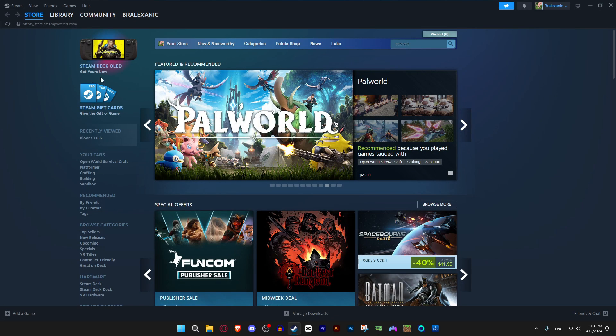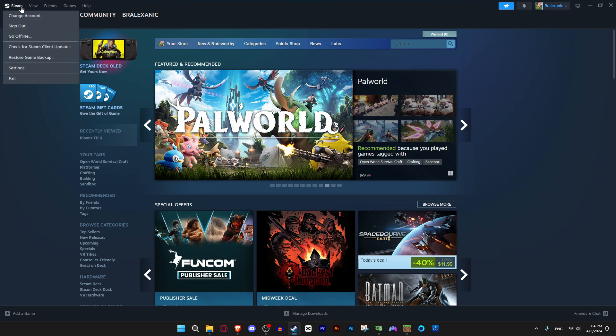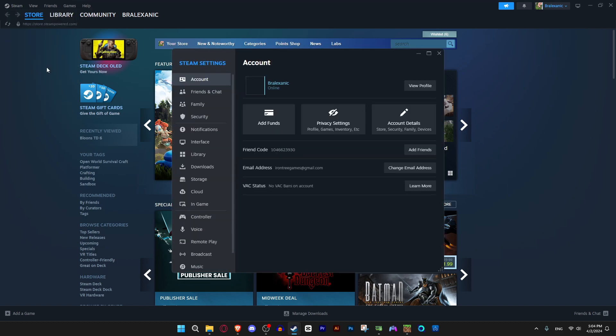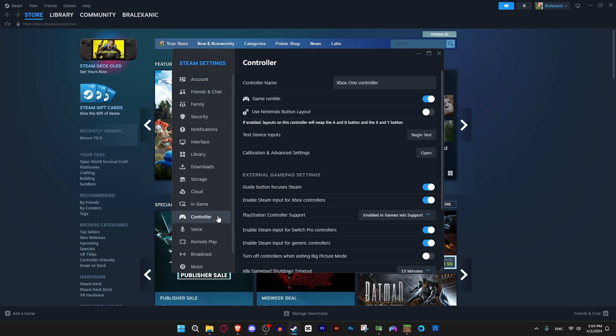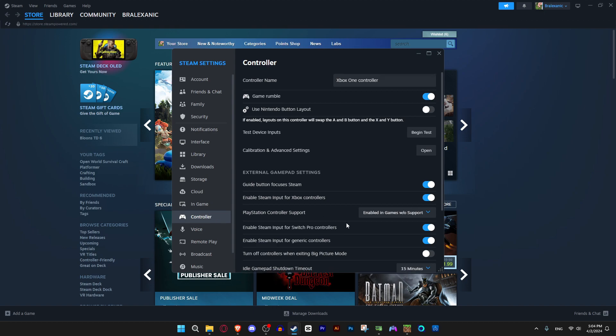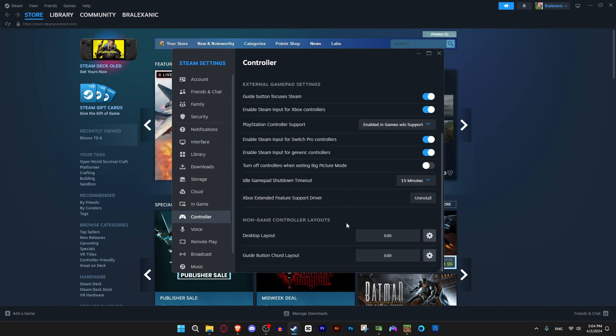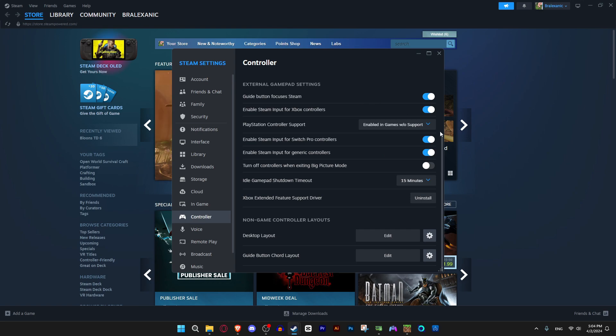So then once Steam is installed you want to go up here to settings and make sure your controller is plugged in because this usually only works with wired controllers. I wouldn't recommend wireless, I just think wired is better. So whatever controller you're using you're gonna have to enable support. So switch here, xbox here.